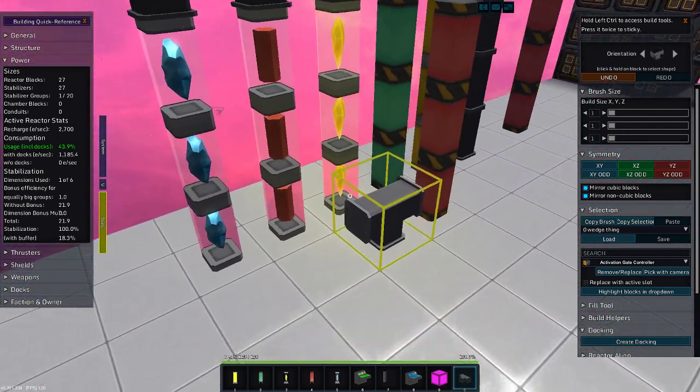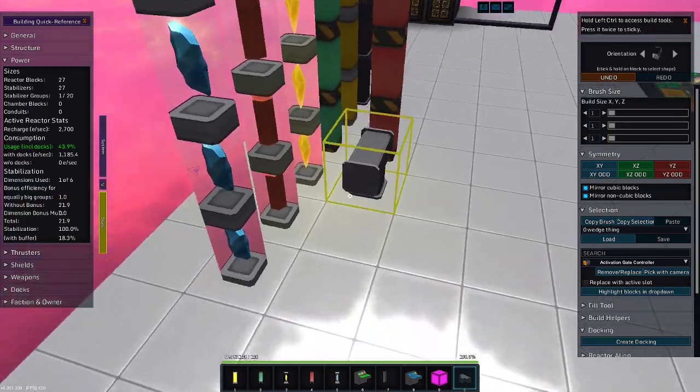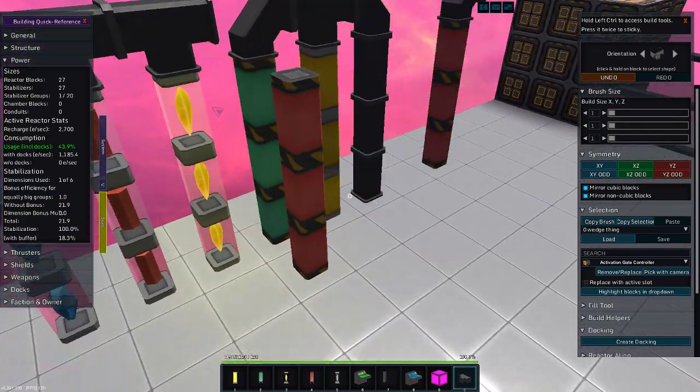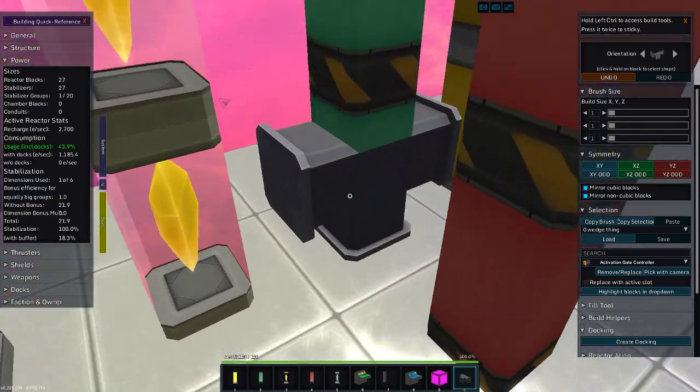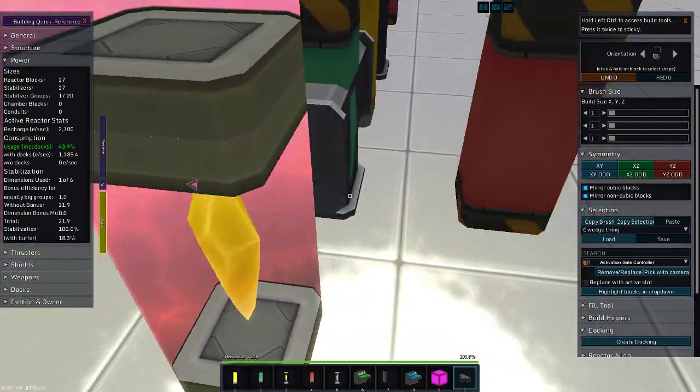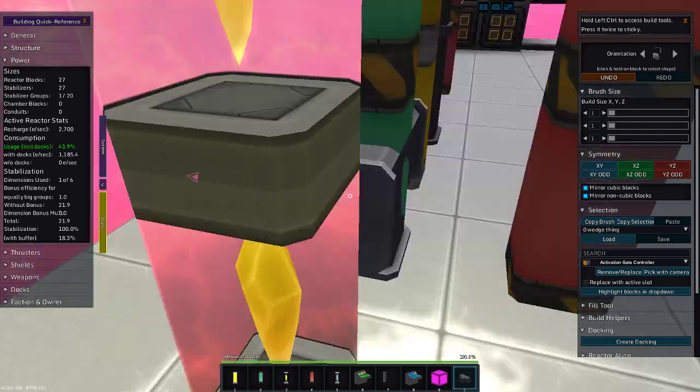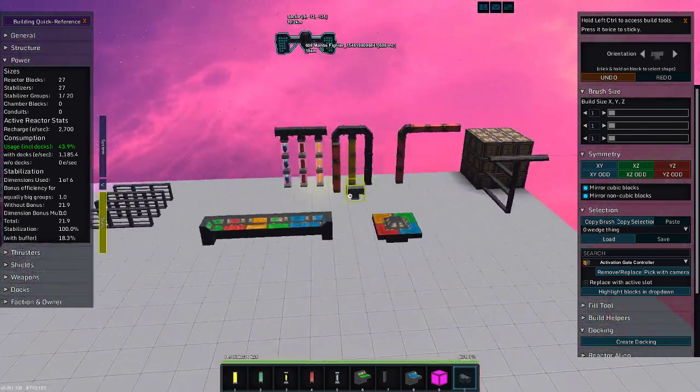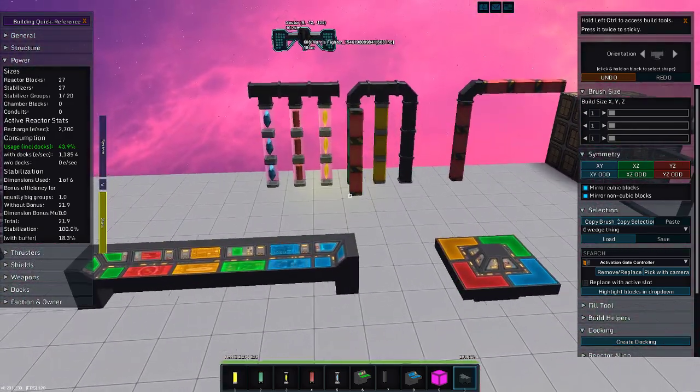Again, the little transparency error there. Error. You can see through the station. Into the void.